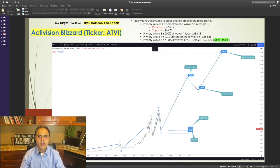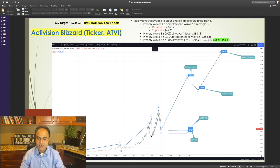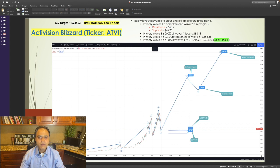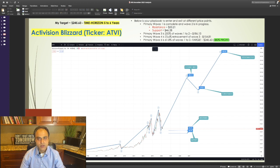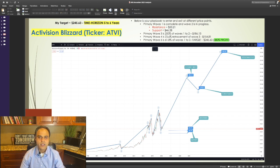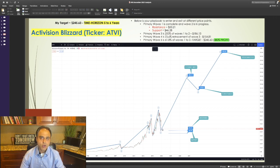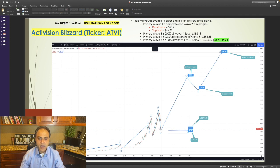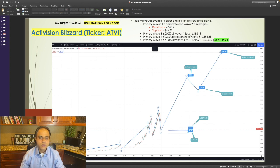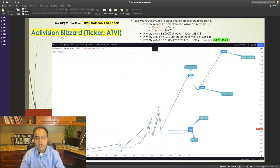Looking at the chart for Activision Blizzard, the bull run that started in 2019 is still not over. It has completed its first wave. And now, wave 2, which is a corrective wave, is in progress. I see strong resistance around $53.21 and strong support around $46.28. To me, this is the accumulation range. After this correction is completed, I expect wave 3 to resume, and wave 3 is typically 200% of waves 1 to 2, giving us a short-term price target of $186.13.